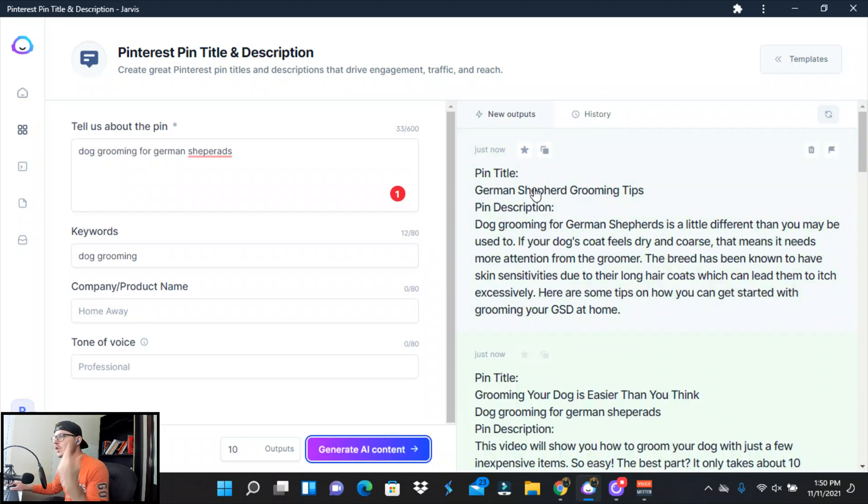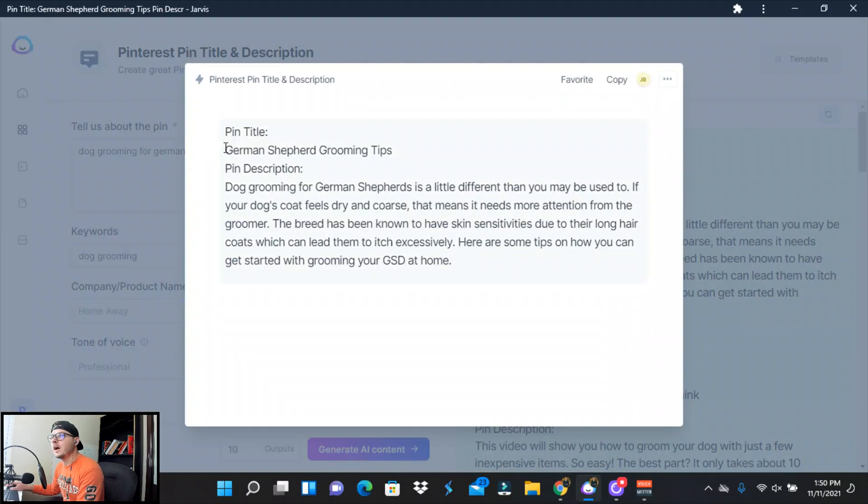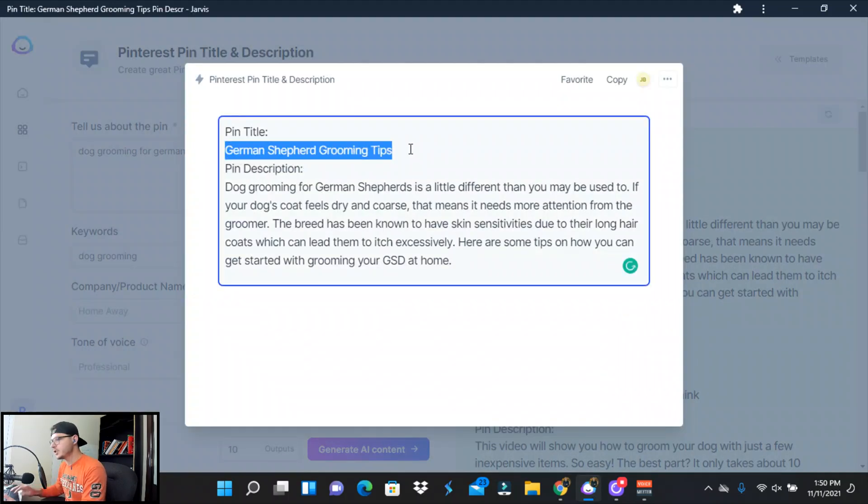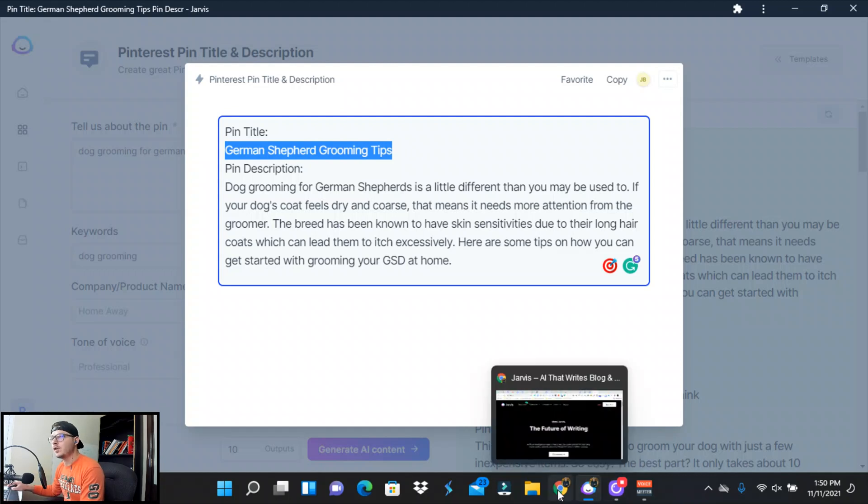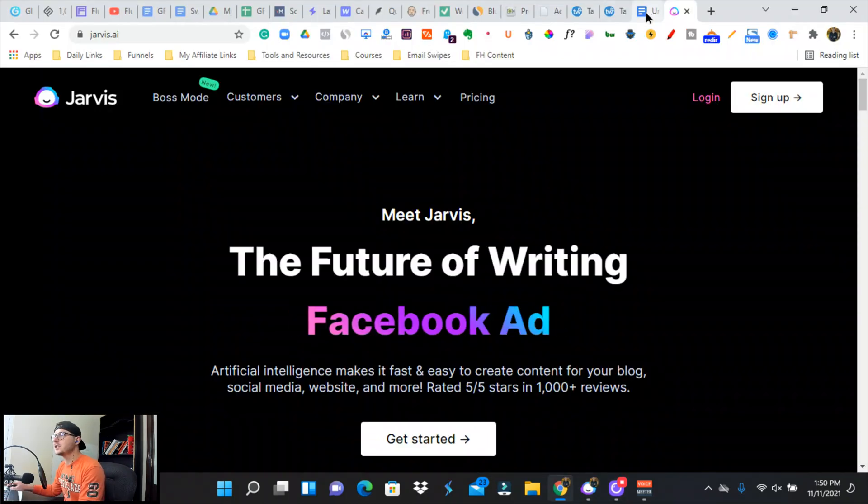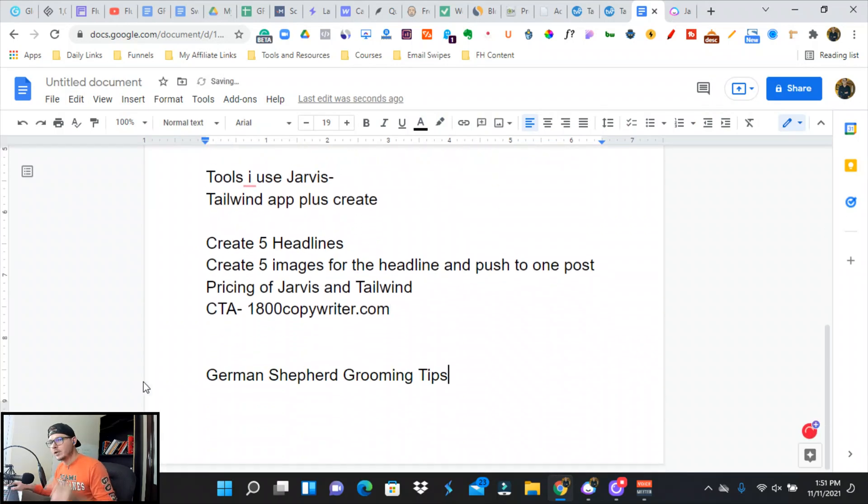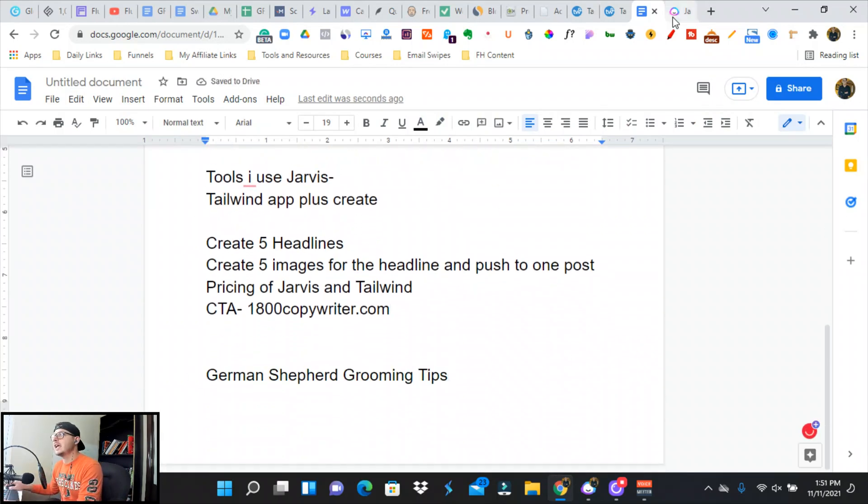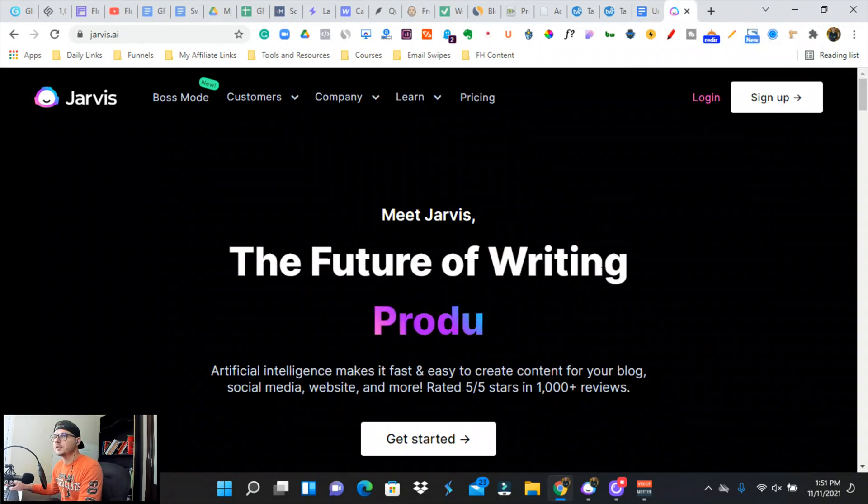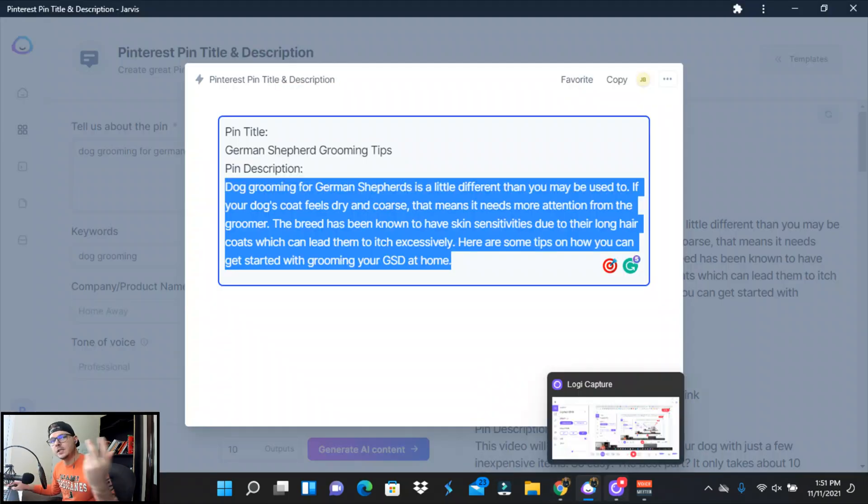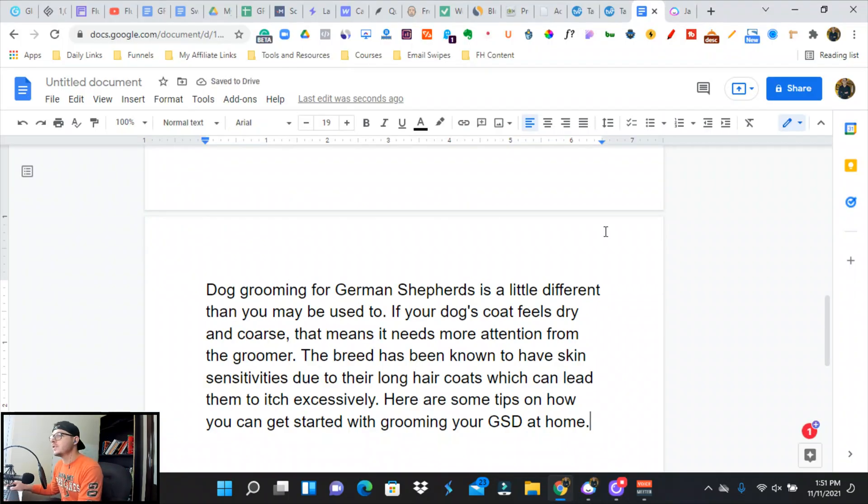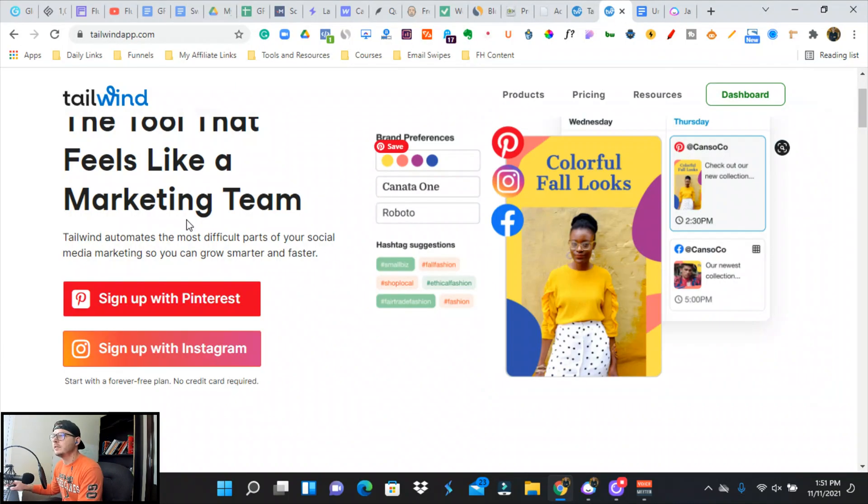Okay, so great. The Pinterest pin title is going to be German Shepherd Grooming Tips. Sounds amazing. We're going to jump back over to—I usually put this in a Google Doc. So I grab my five titles and descriptions, and then I link that pin to my blog post to promote it.